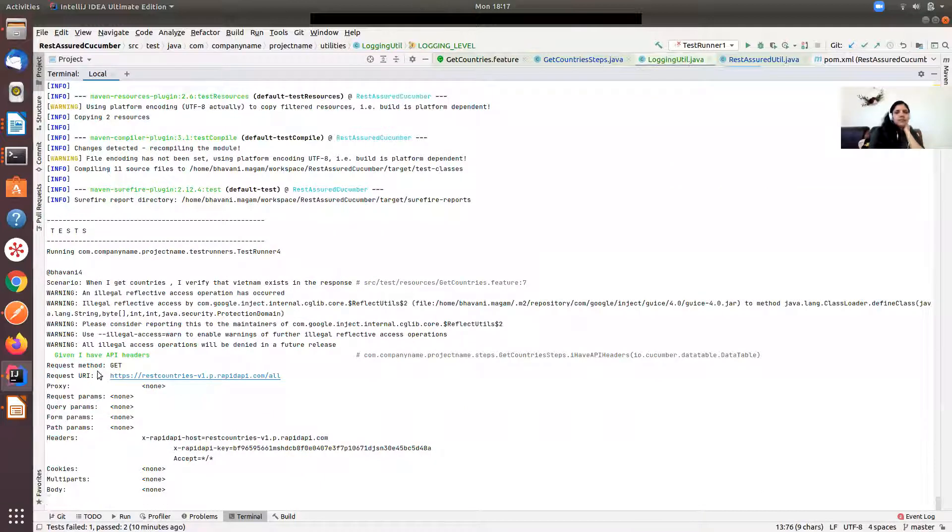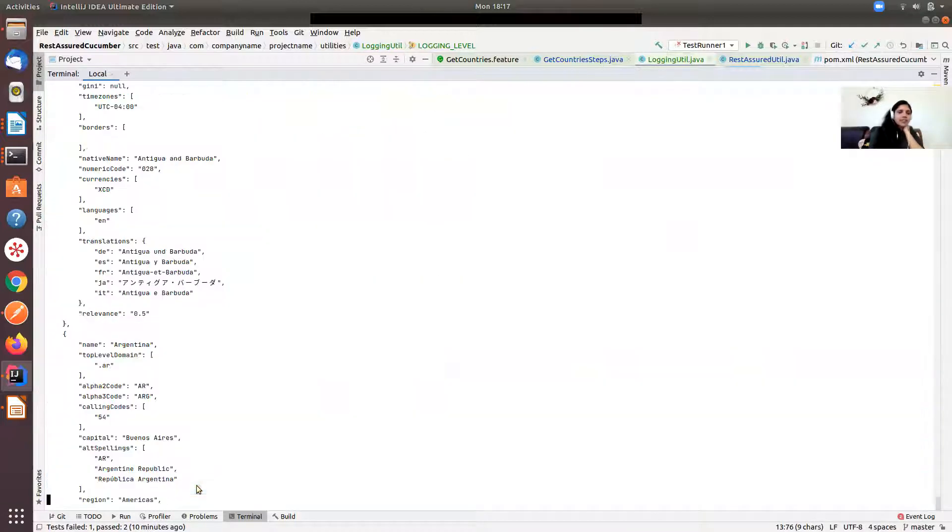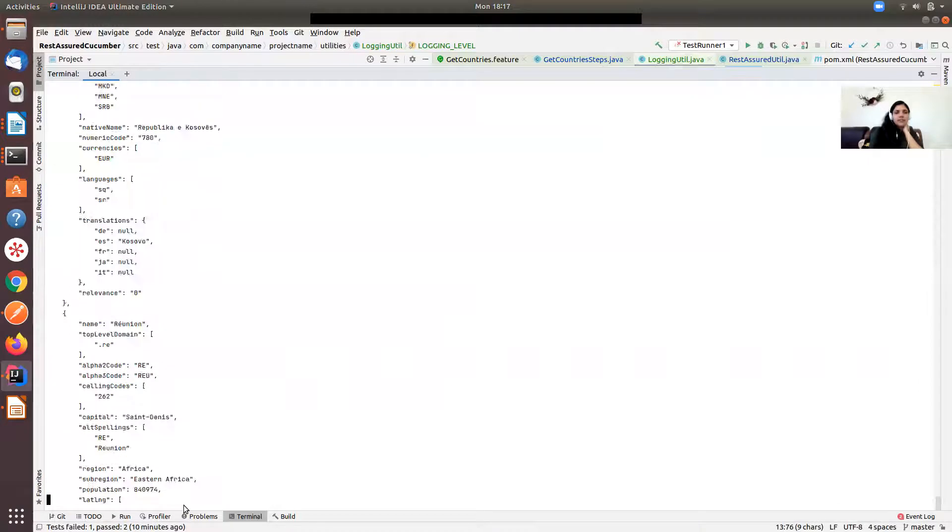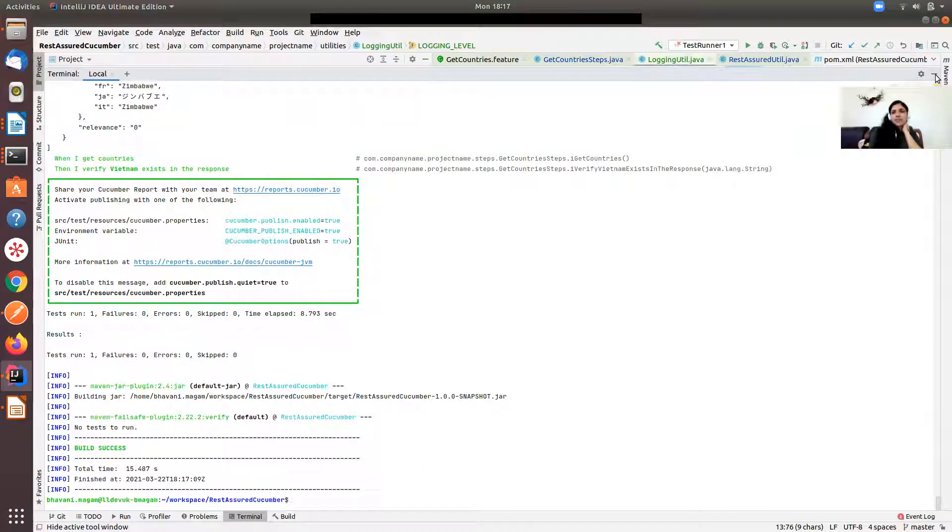You can see the whole of the request and the headers you are providing, and the response also you are able to see now as part of the console output.